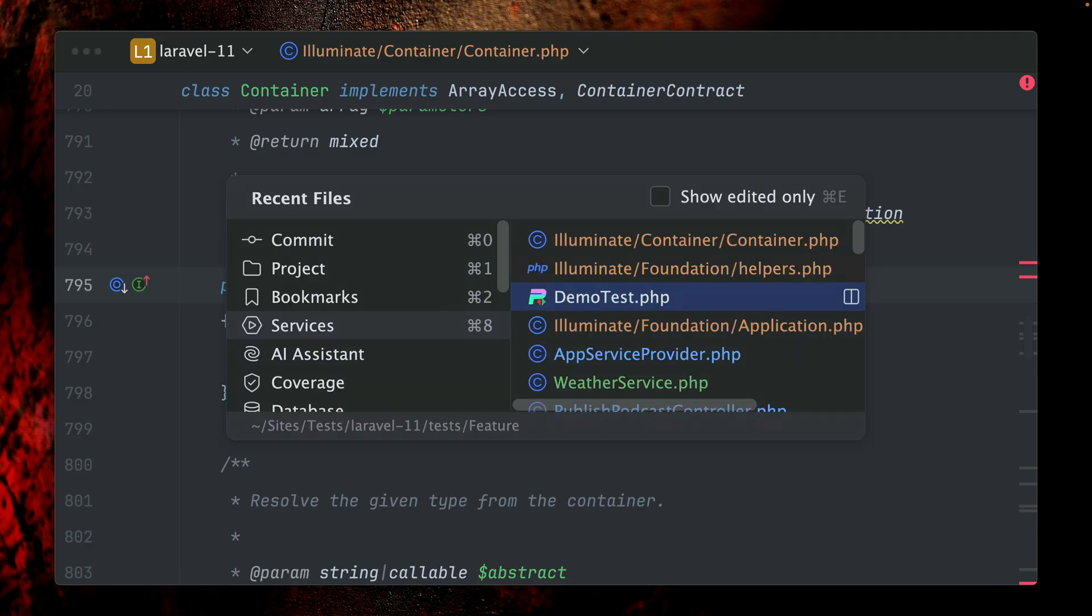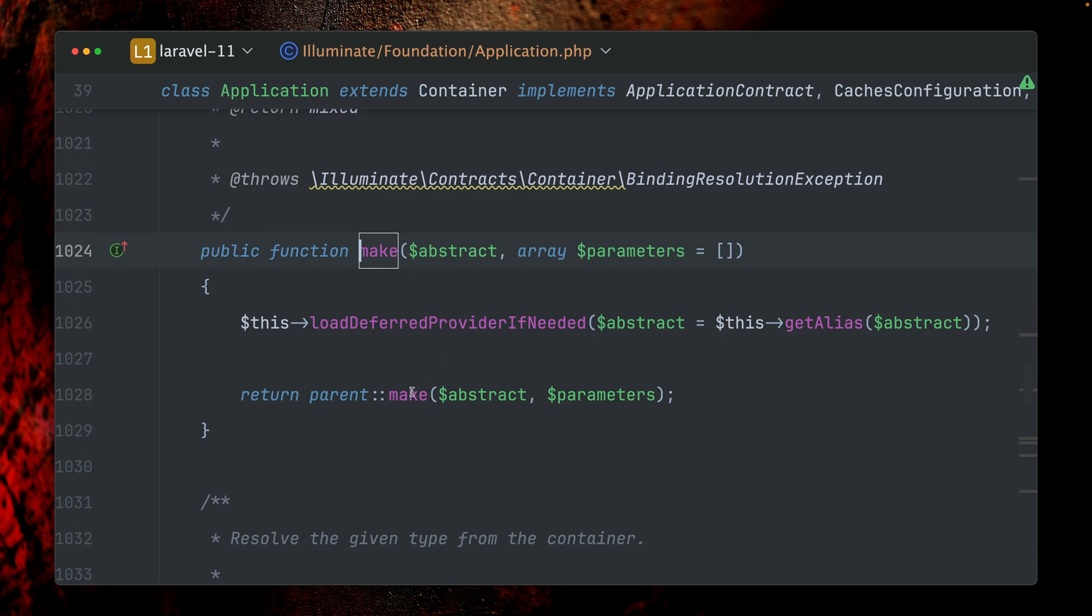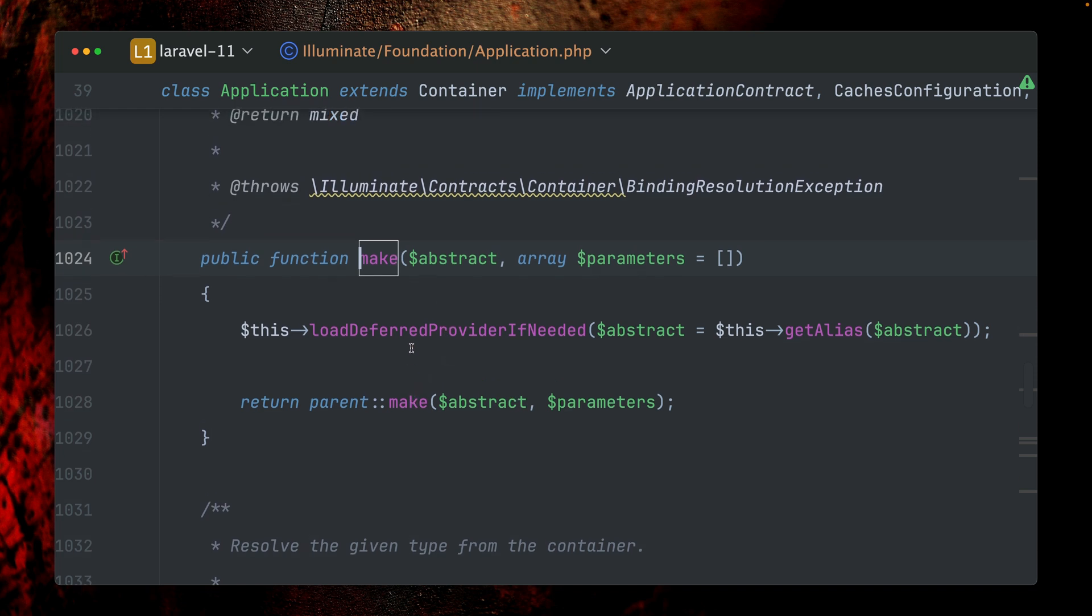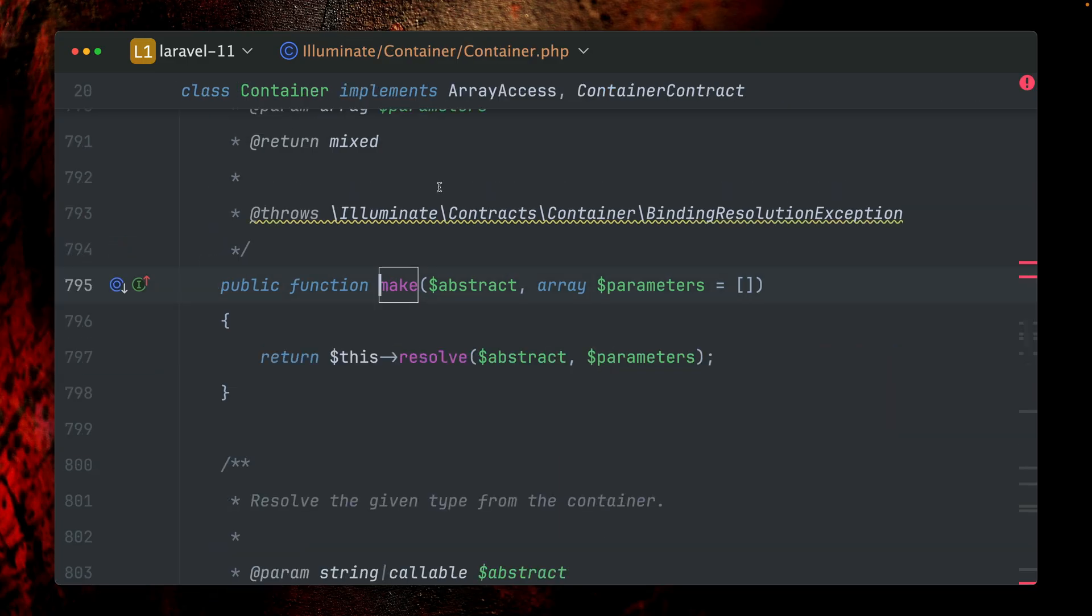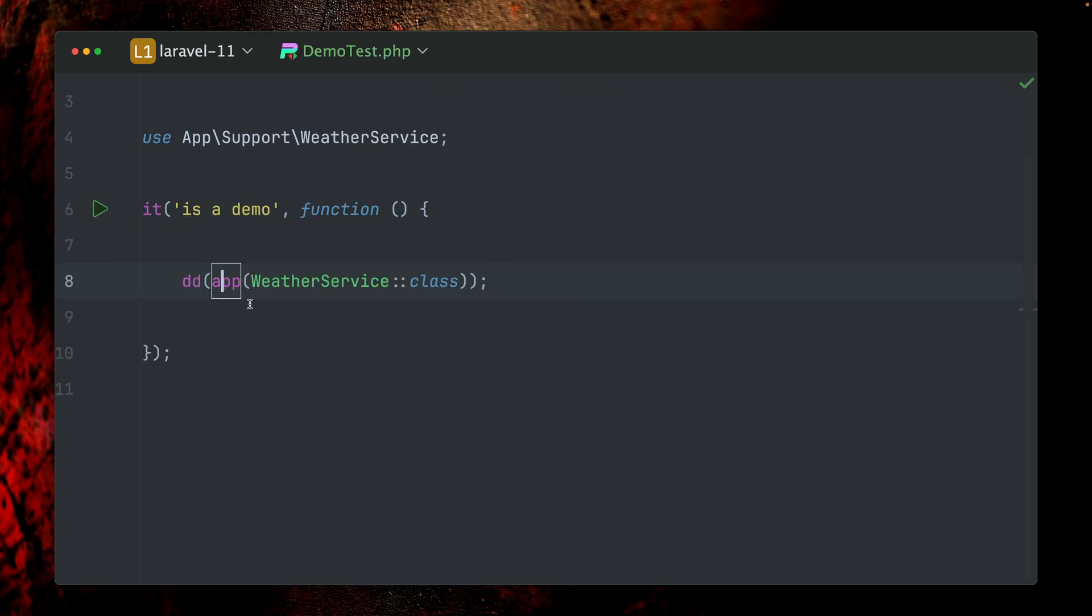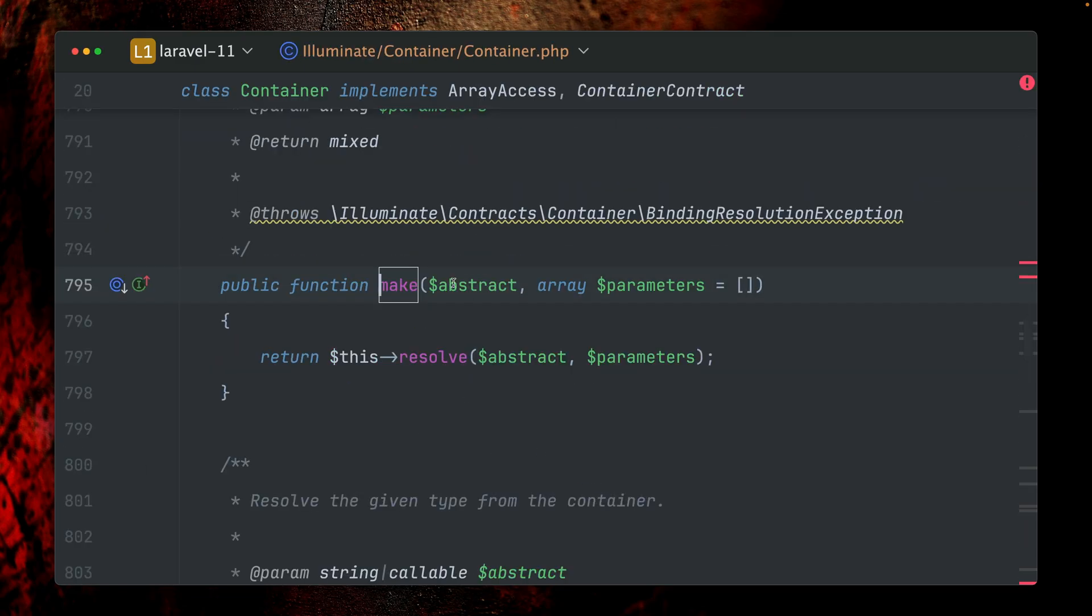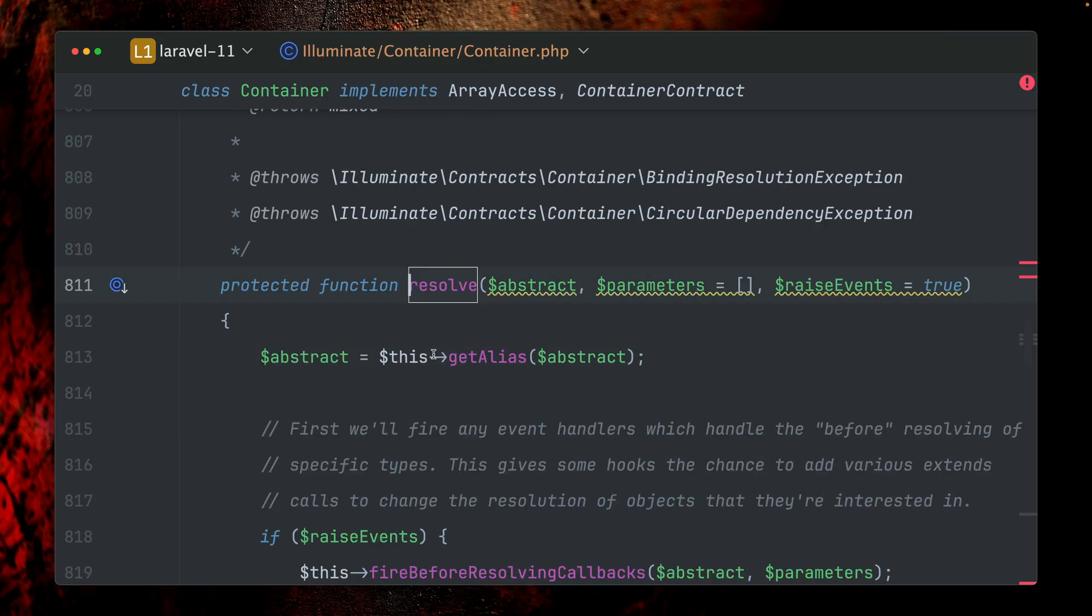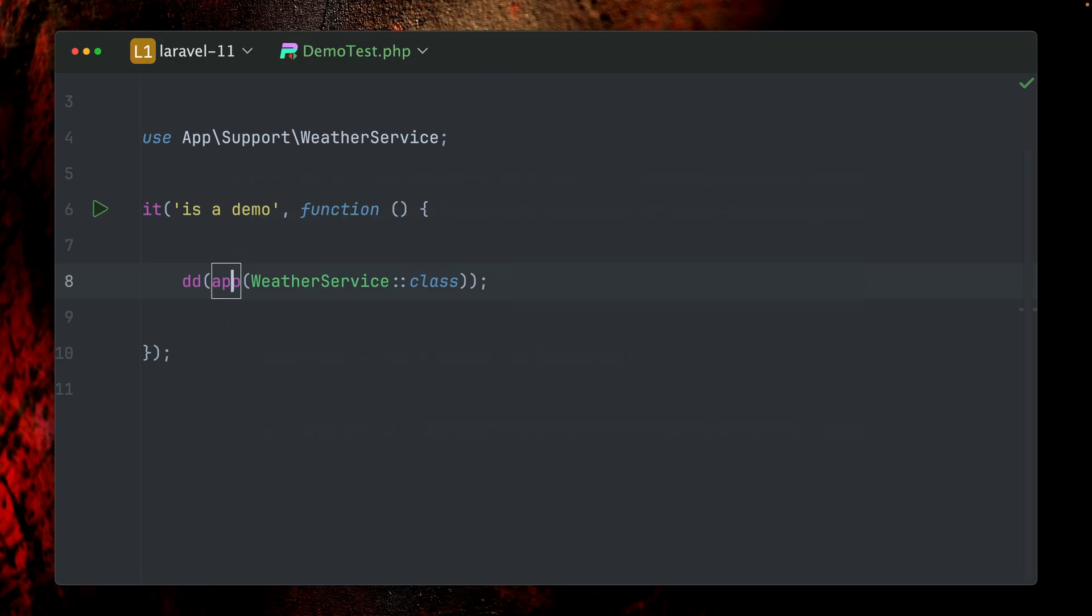This is now very similar to the one we've seen before. Let me just go back here because this make method, which we've seen before in Illuminate Foundation Application, we're calling the make method inside Illuminate Container Container, which is now the exact same thing we're getting. If we call this make method, we're still here and at the end we're always going to use this resolve method from the container.